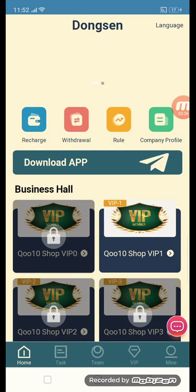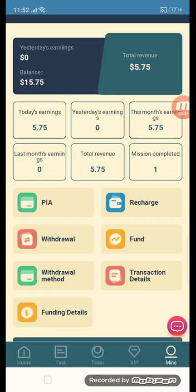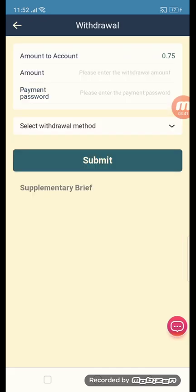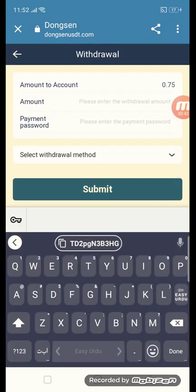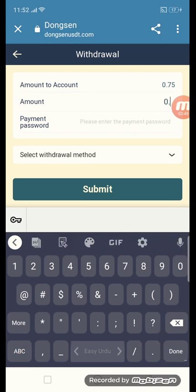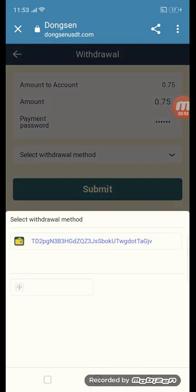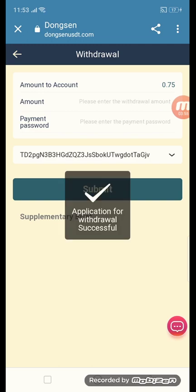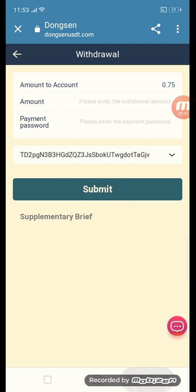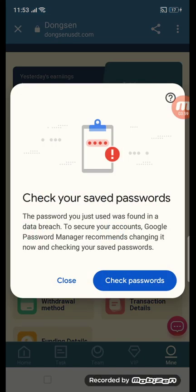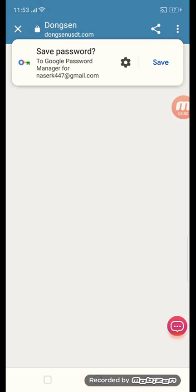Click the mine button, then click withdraw. Enter your withdraw amount — 0.75 — enter your transaction password, select your withdraw method, and submit. You can see the message: withdrawal application successful.